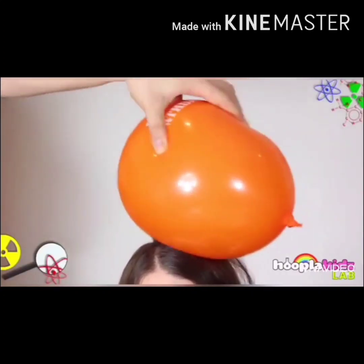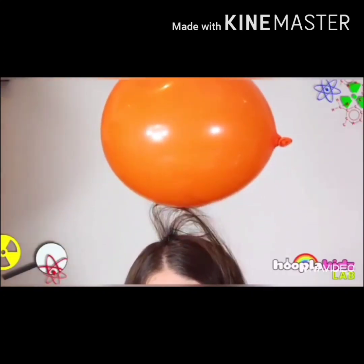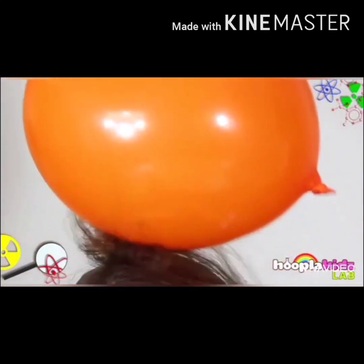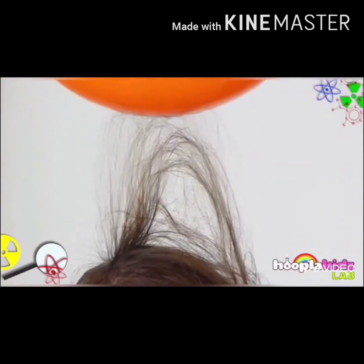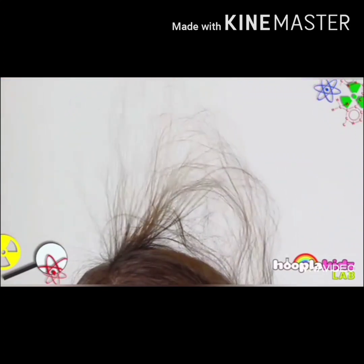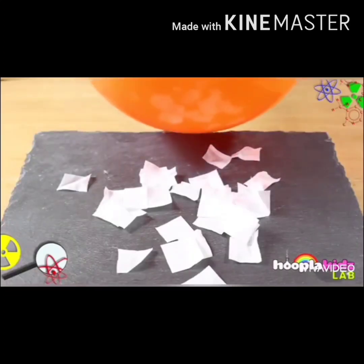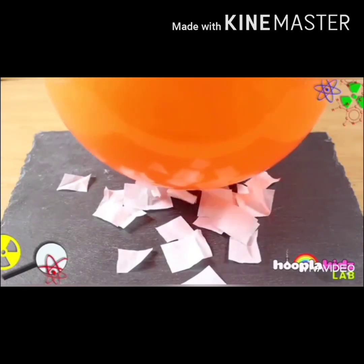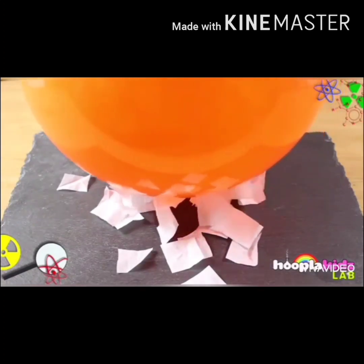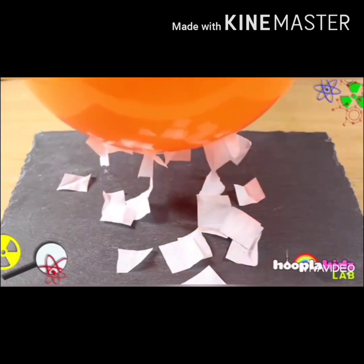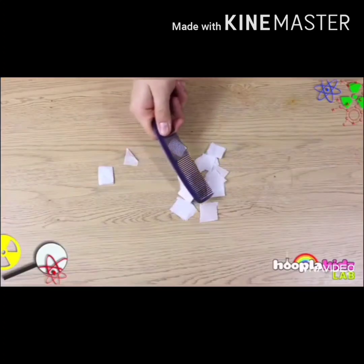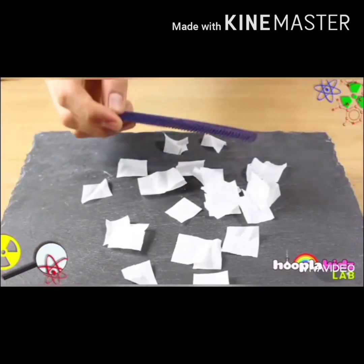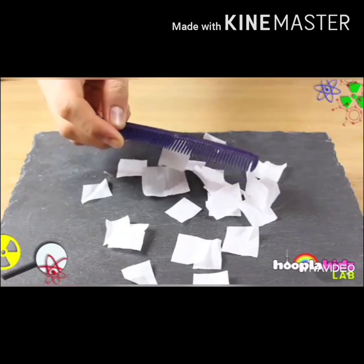The first method is charging by rubbing. This can be understood by doing this activity. Rub the balloon over your hair for some time, then bring it near to the paper bits. You are able to pick up the papers with the balloon. It is because of static electricity. While rubbing, the electrons are transferred from one body to another. As a result, one body acquires positive charge and the other one acquires negative charge, and hence they are attracted.